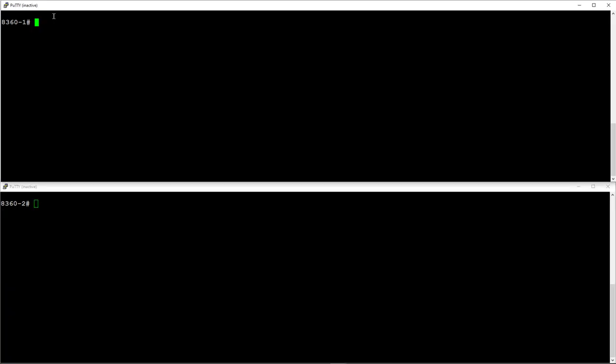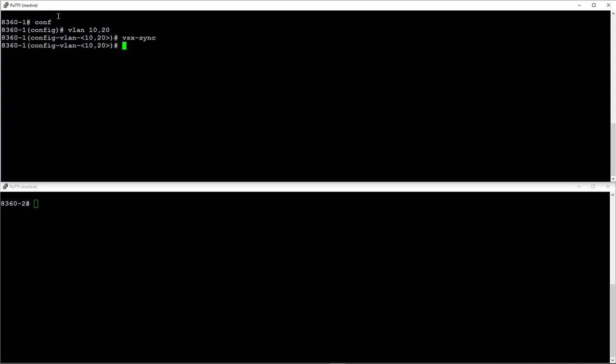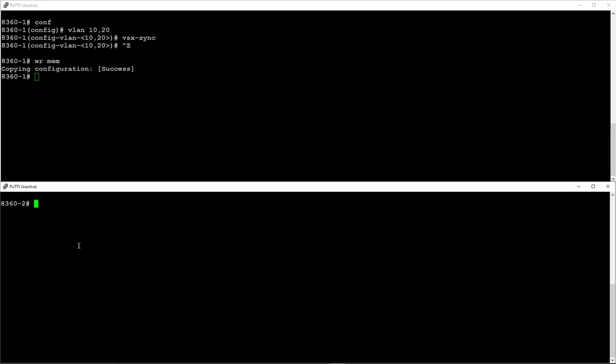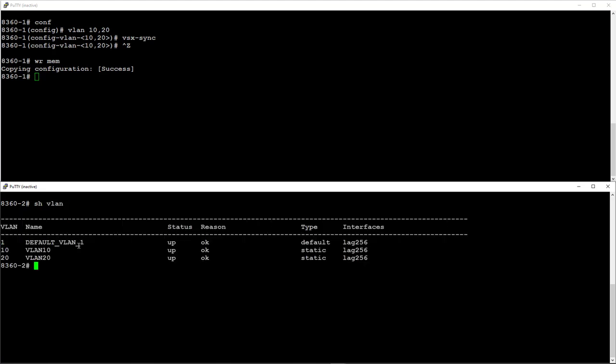Now that our VSX cluster is up and running, let's create a few VLANs. Applying VSX sync parameter to these VLANs will ensure they are created on the secondary switch and that the VLAN configs will be kept in sync across both switches automatically. Remember, config sync is enabled by default. Let's confirm this is the case by running showVLAN command on the second switch.